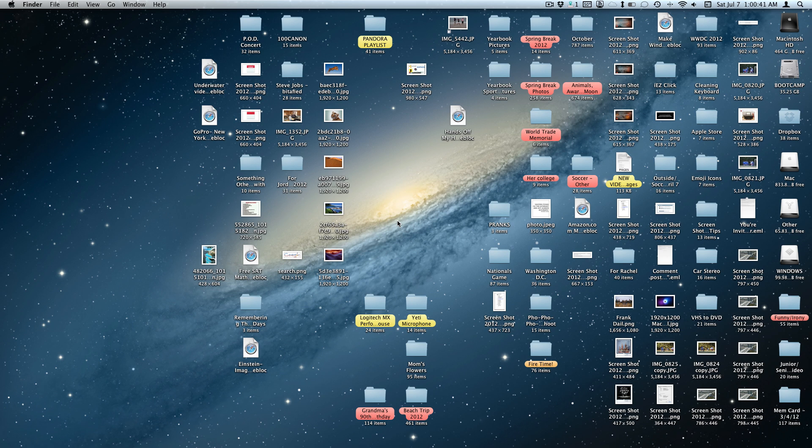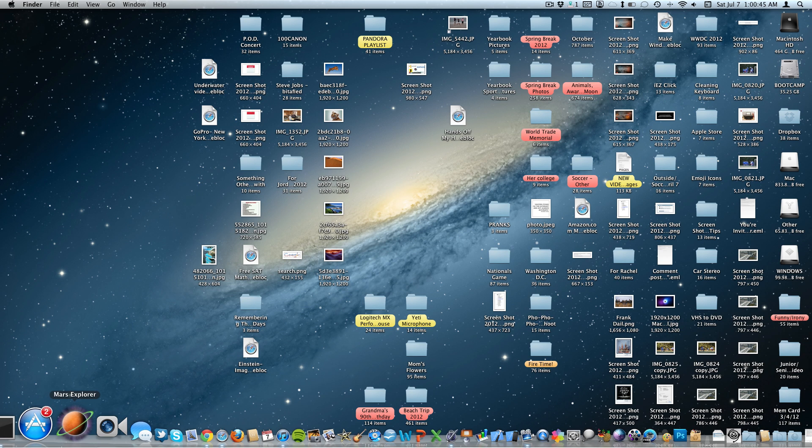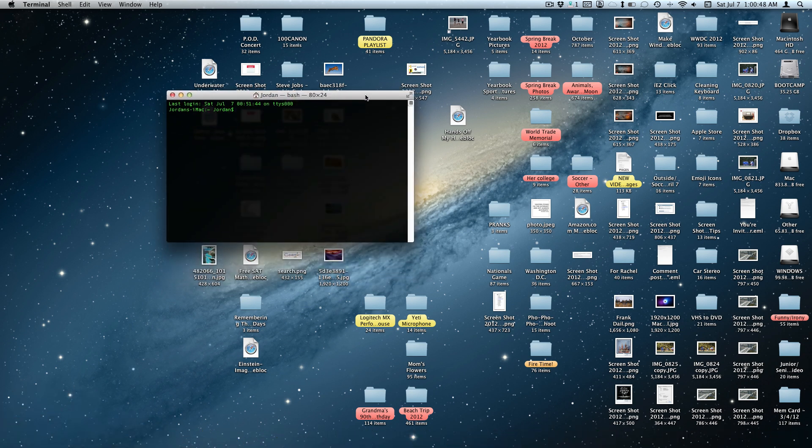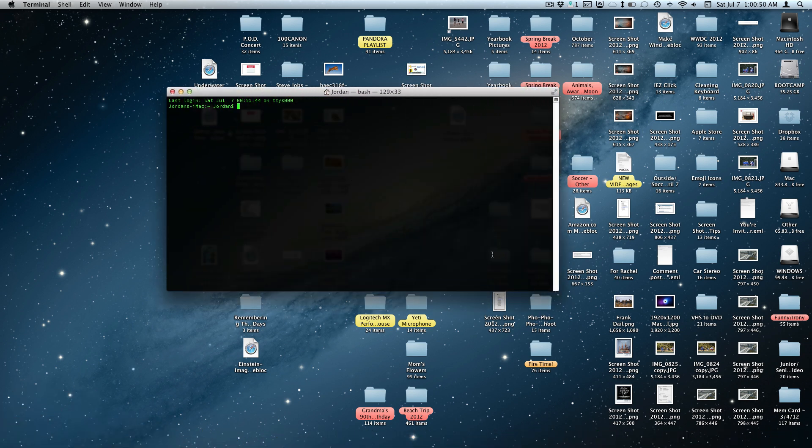Today I'm going to show you how to hide all this from your desktop. What you need to do is open up Terminal, which can be found in the Utilities folder of the Applications folder on your Mac.